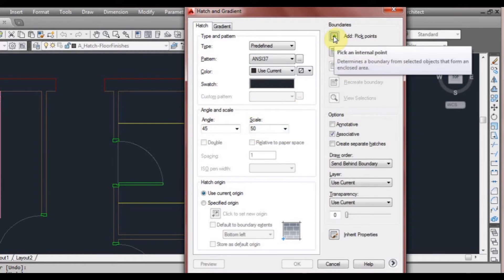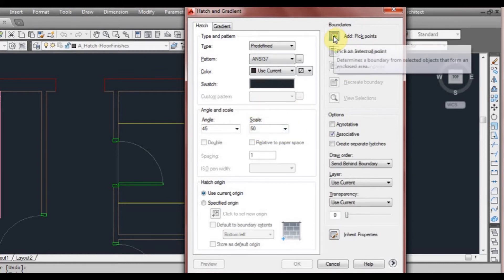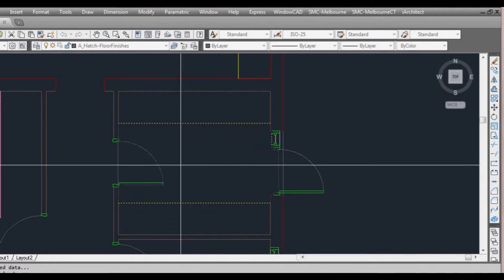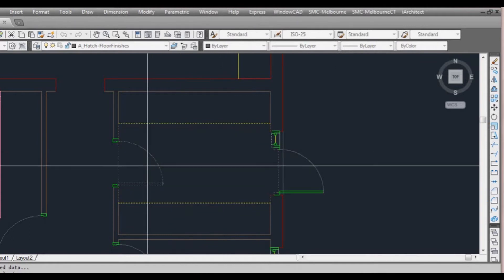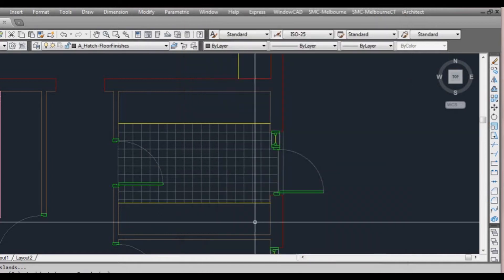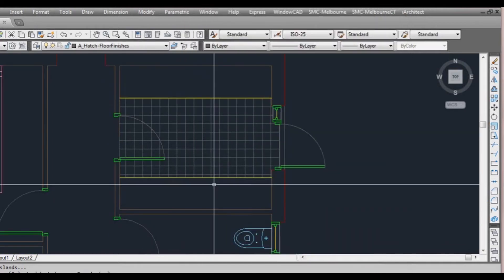So now we're going to click on pick points again. We'll click here and here, then press space or enter and click OK. And we have our hatch.